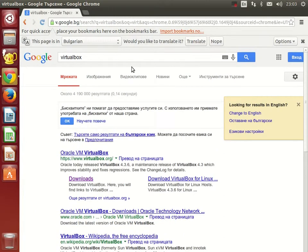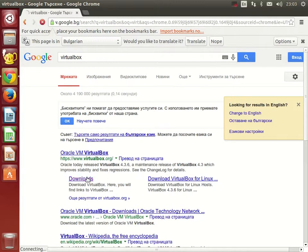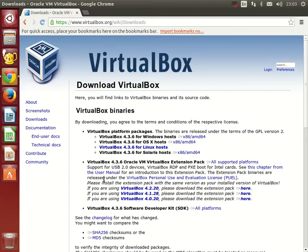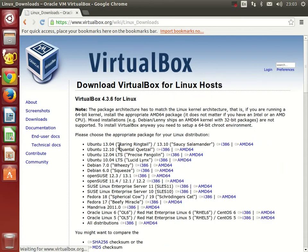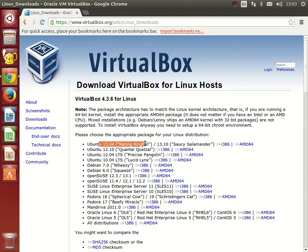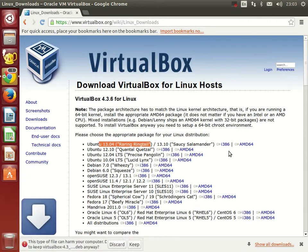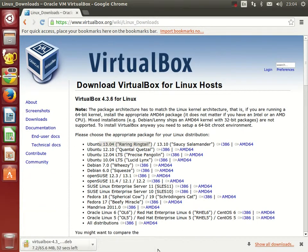VirtualBox is available for all operating systems. Find the version which will match your environment and click on the appropriate link. Save the file to your local hard drive.